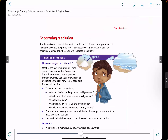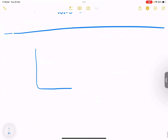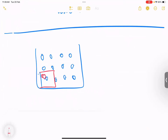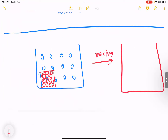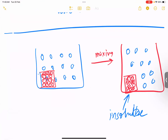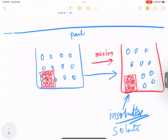Now if I draw another particle model — here is water, and I've added a solid solute. Even after mixing and stirring, the solid remains as it is. What does that tell us about this solute? The answer is that it's insoluble, because we can still see it unchanged. In this insoluble case, nothing has happened to the particles — this is how the particle model of an insoluble solute looks.